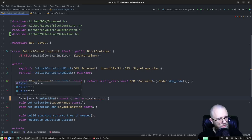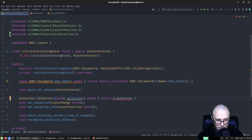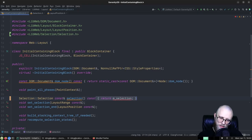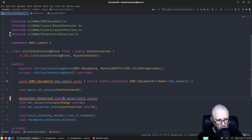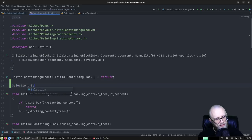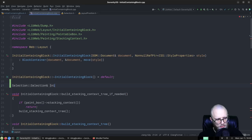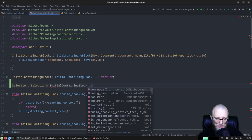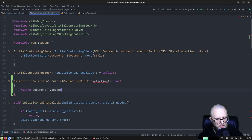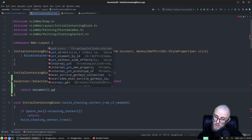Maybe I shouldn't call it the DOM selection — that's just how I think of it in my head. It's probably best named DOM selection because it describes positions in the DOM rather than in the layout tree. It's in the selection namespace, which is a little awkward, but we name our namespaces after the spec they implement. So we have a function selection that returns a selection::Selection.